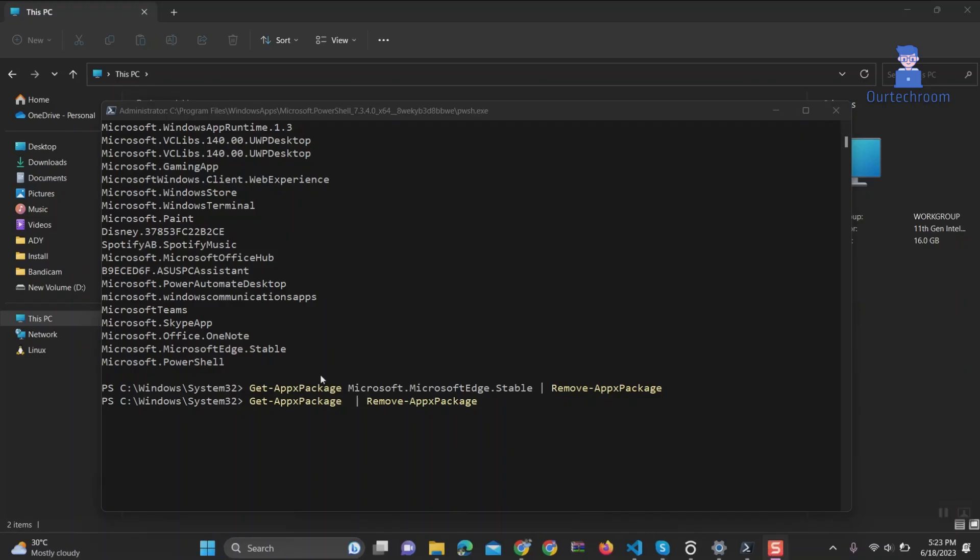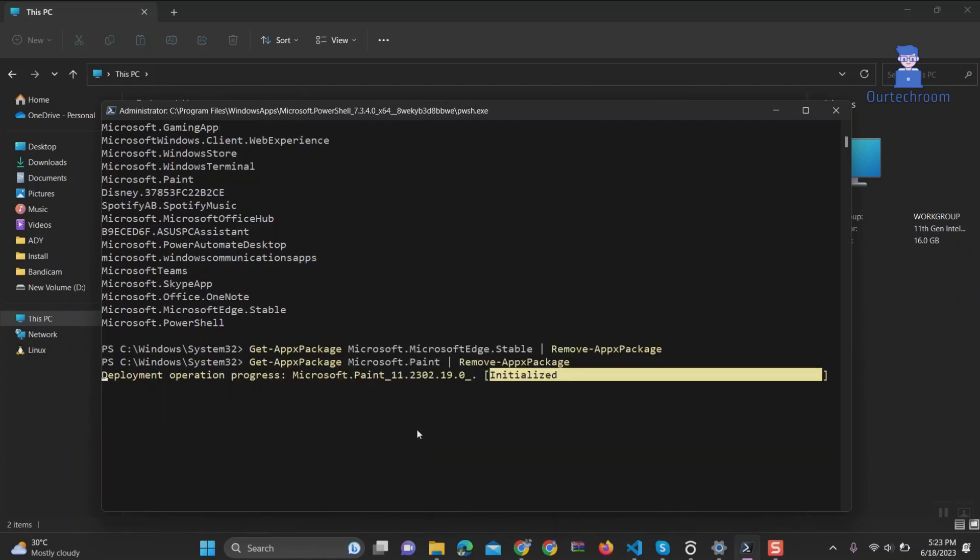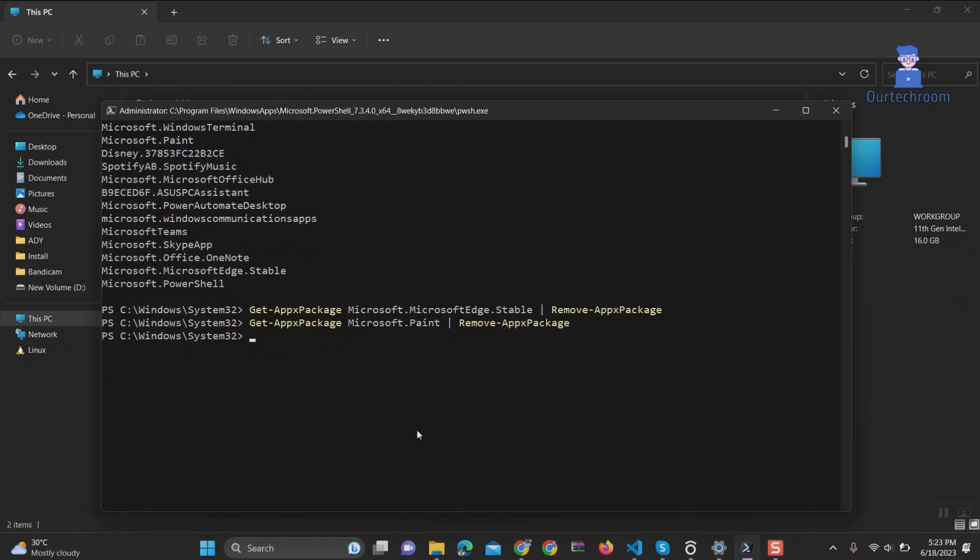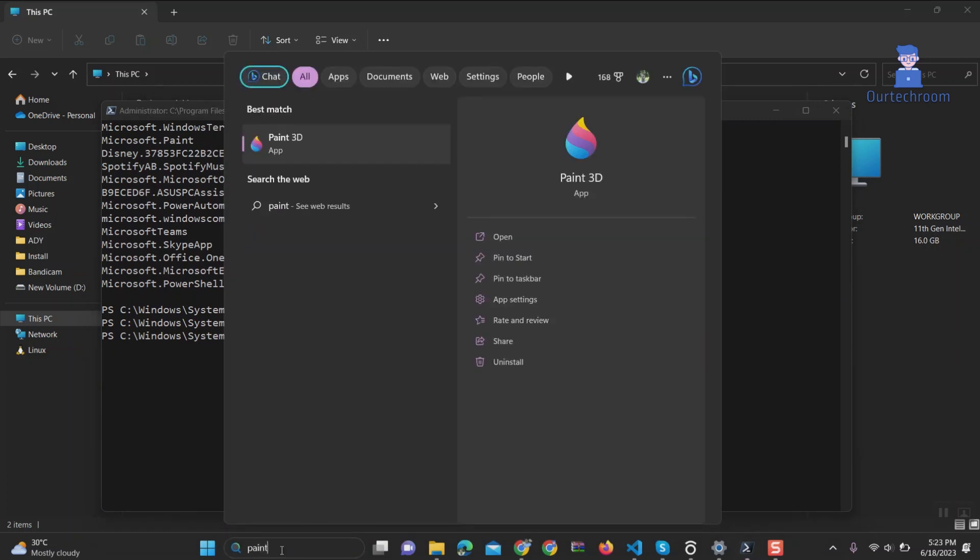Let's uninstall Microsoft Paint as well. Uninstallation is completed. Now go to search and type Paint. You will not find a Paint application there.